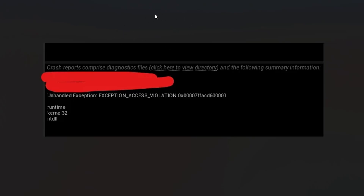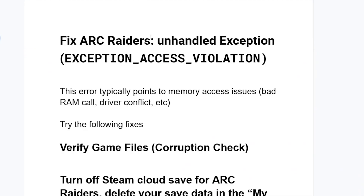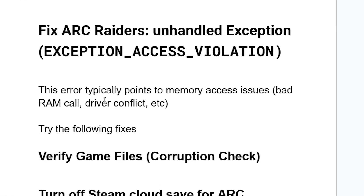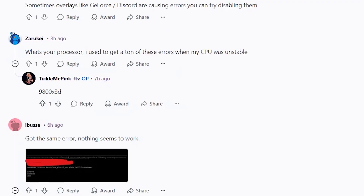If Arc Raiders crashes and gives you the error 'Unhandled Exception: Exception Access Violation,' I will guide you on how to resolve this issue. This error typically points to memory access issues, including bad RAM, call errors, or driver conflicts. Luckily, there is a solution for this problem.